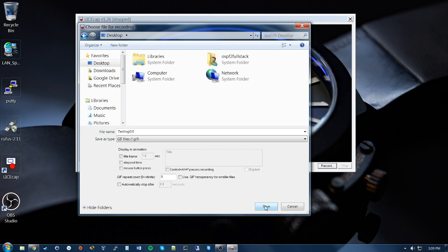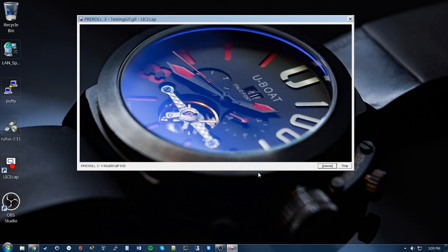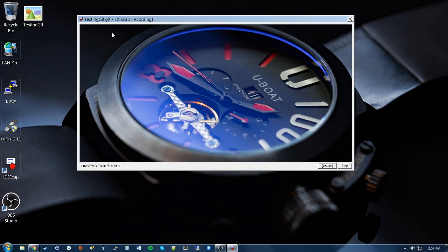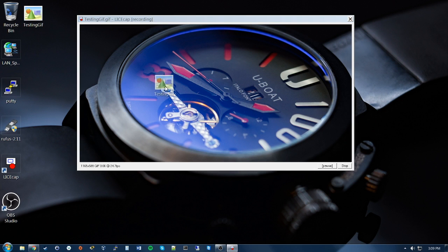One thing to note here is that it counts down 3 seconds before it starts to record. You can see this on the top left. On the bottom left, we can see the frame rate and duration.